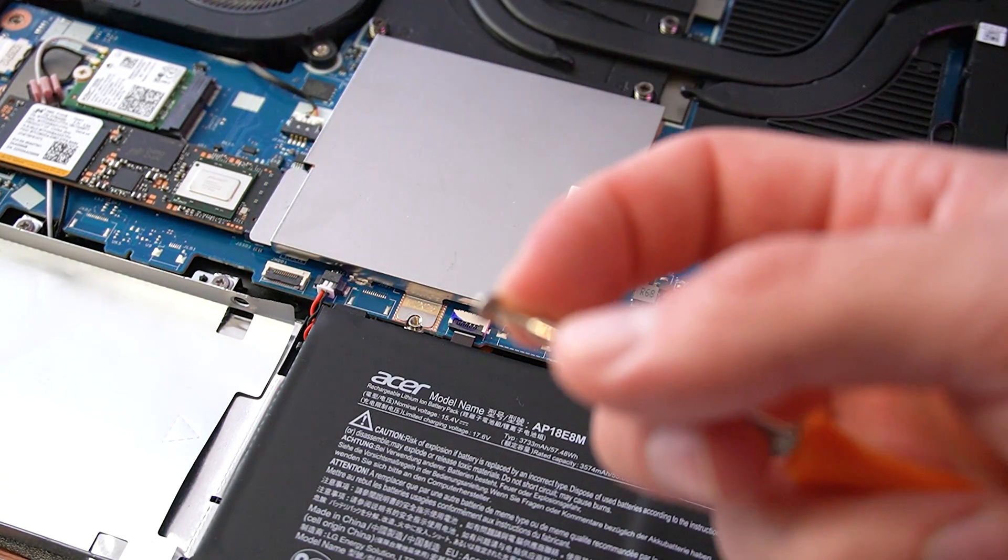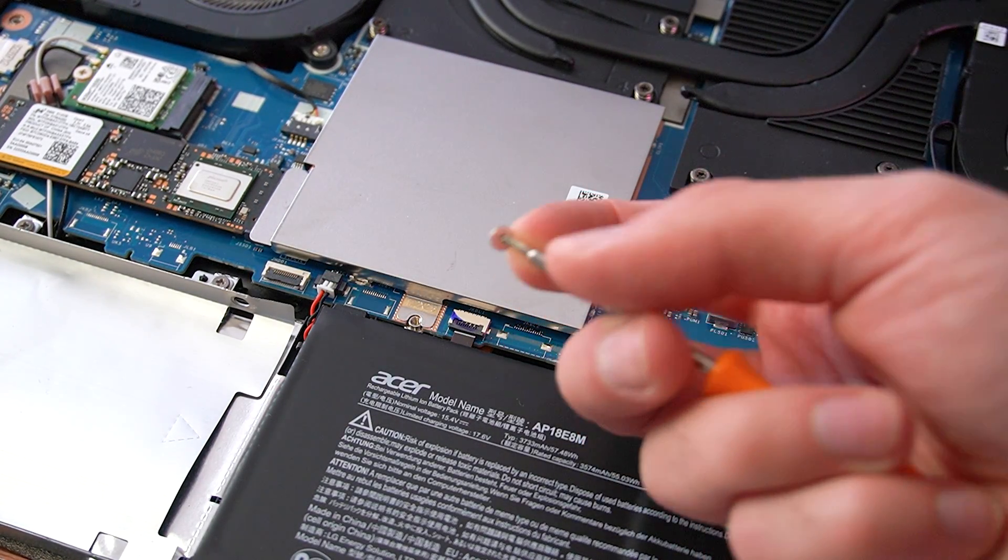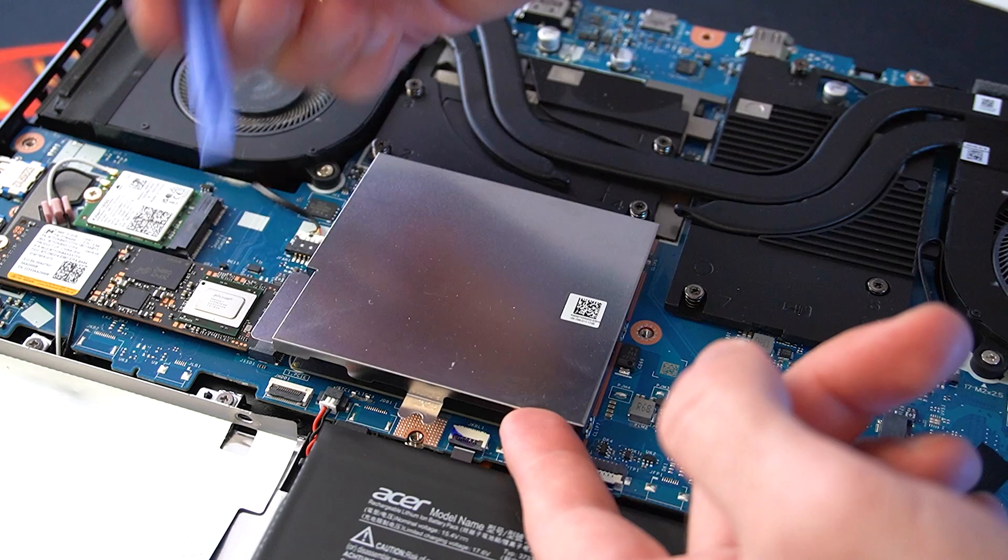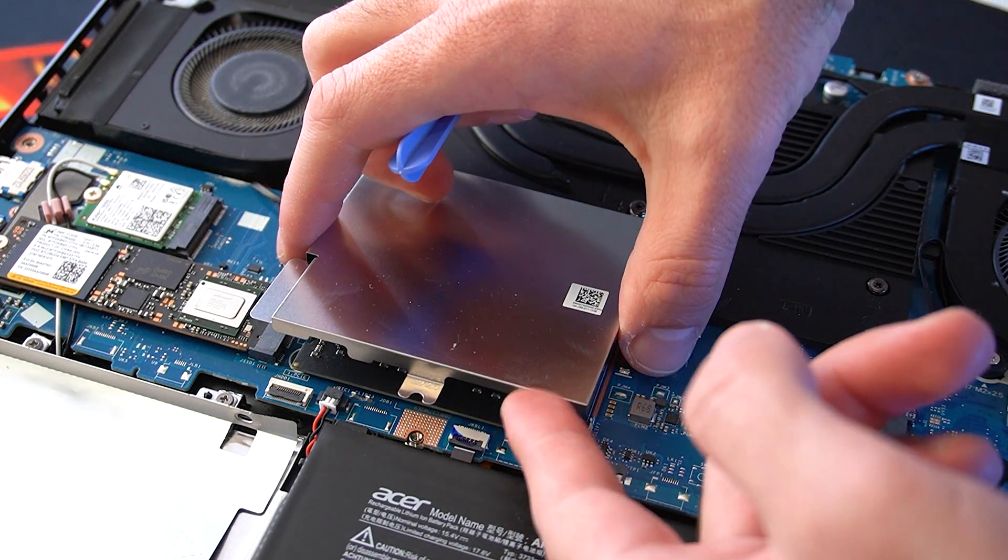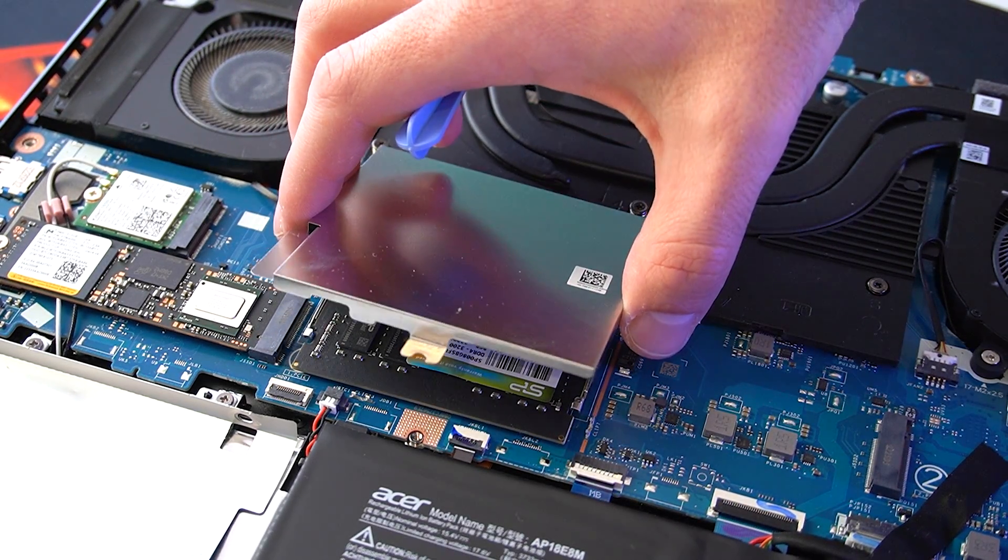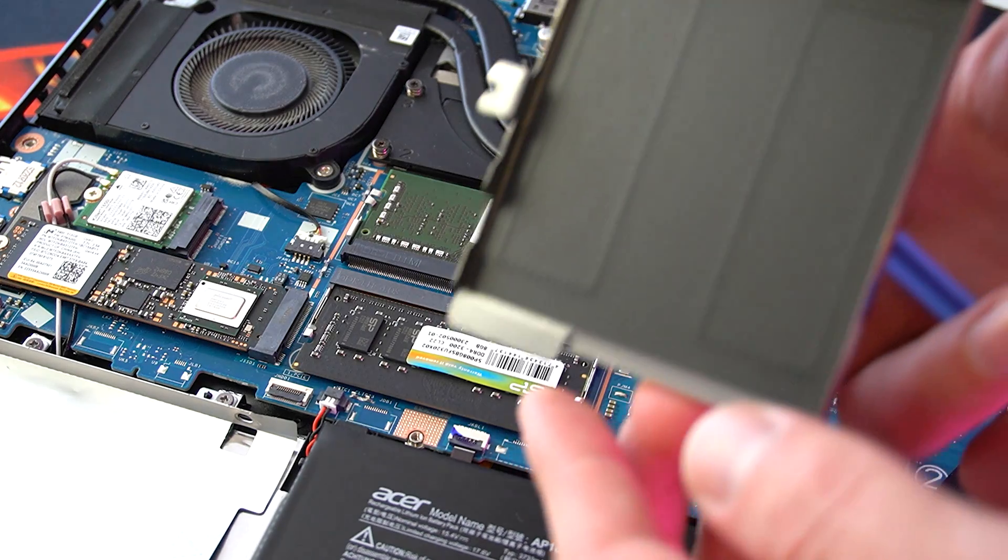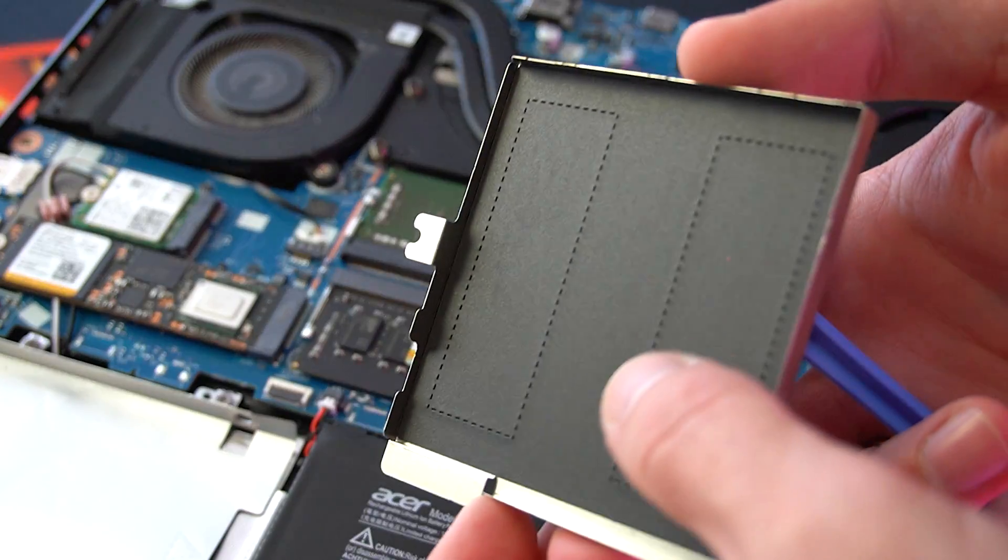Underneath this metal cover we find the two RAM slots. Currently, I have two 8GB sticks of 3200MHz DDR4 RAM.